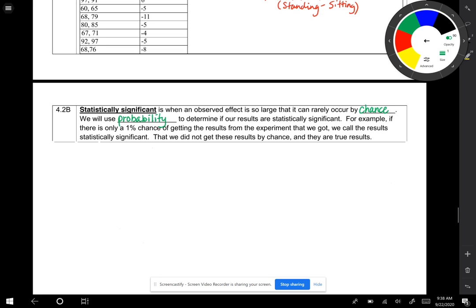Statistically, we will use probability - remember the next two chapters will be on probability - to determine if our results are statistically significant. For example, if there is only a 1% chance of getting the results from the experiment that we got, we call the results statistically significant, that we did not get these results by chance, and that they are true results.